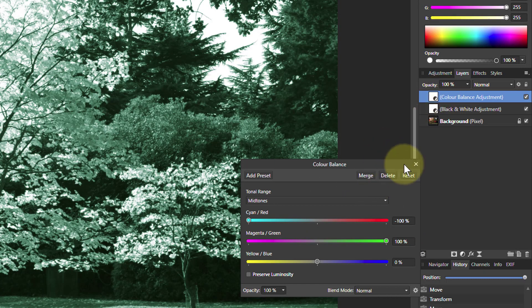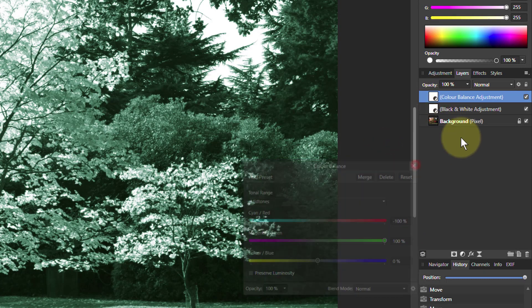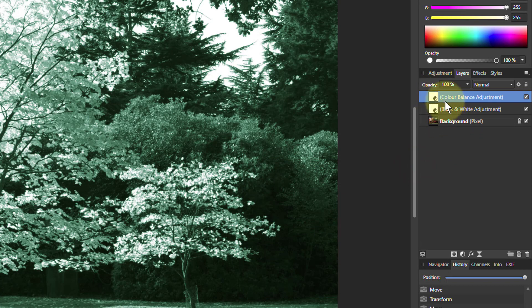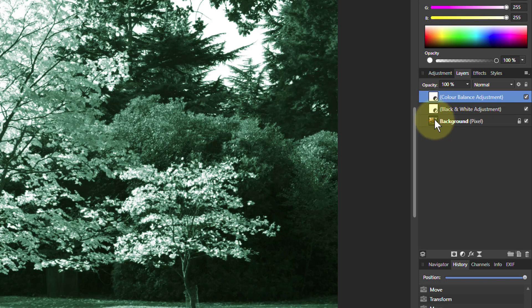But this is now with the layer color balance above here. So notice here, with the color balance above, and the black and white there, and then the background here, we get this effect.